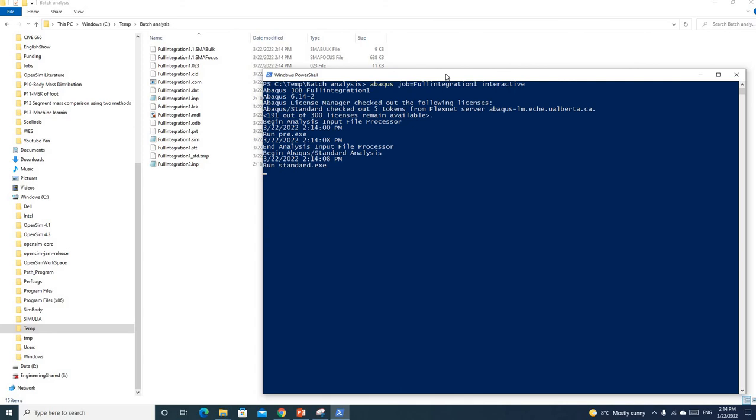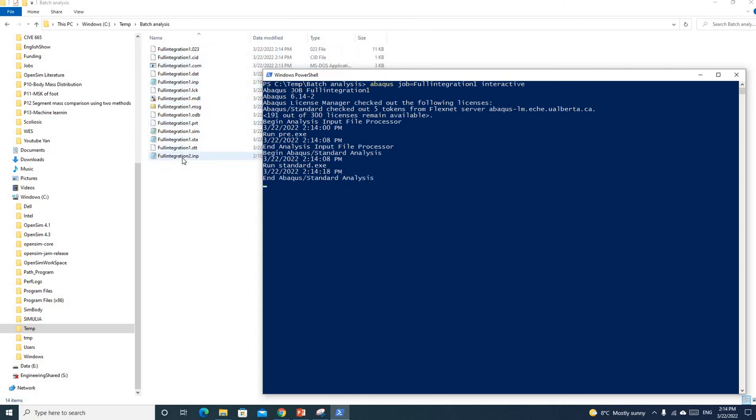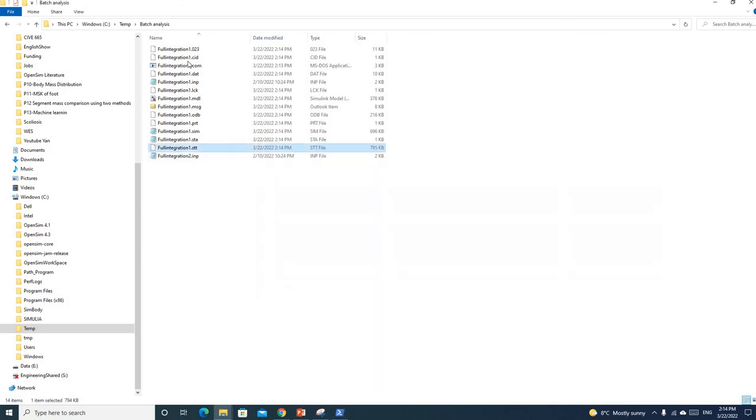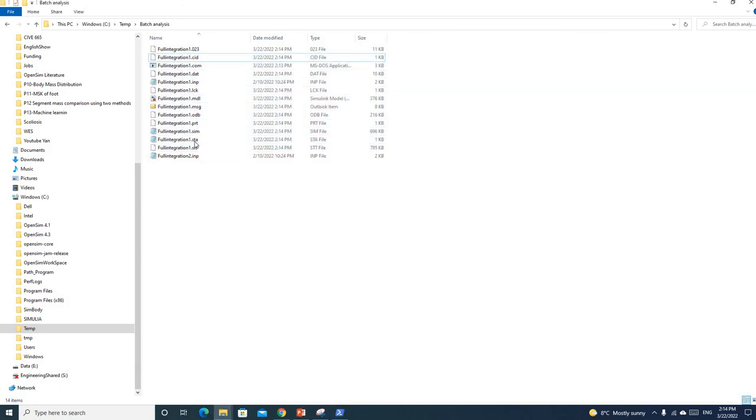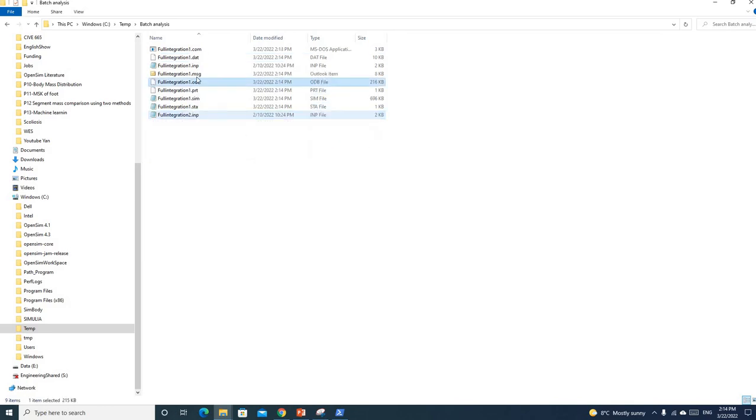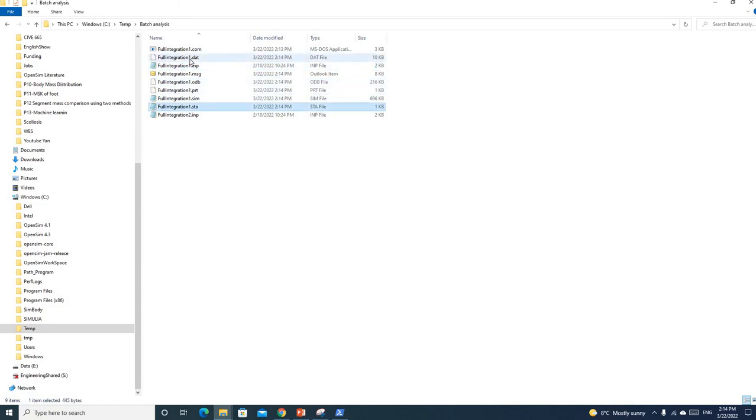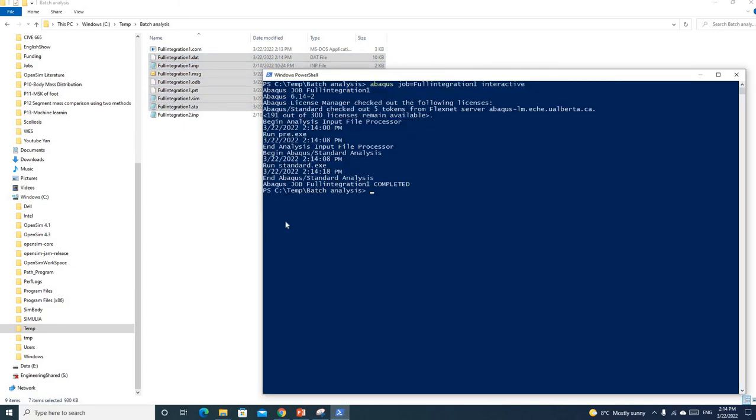So you can see here when we run this model for integration one, all these files will be generated automatically. We have a status file, the results file .odb, and our model file. These are the final files.